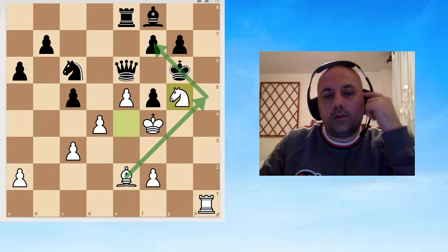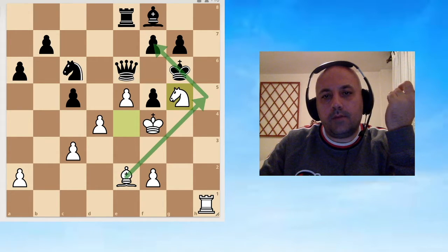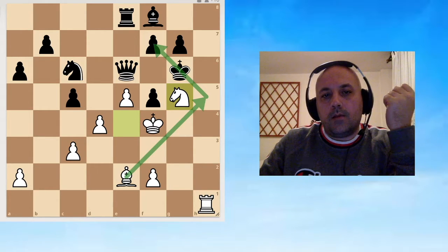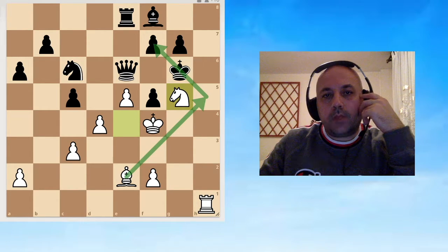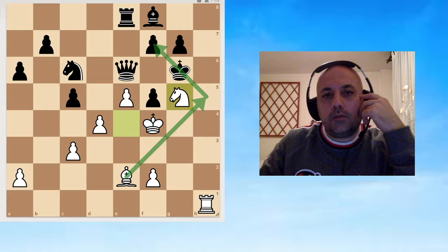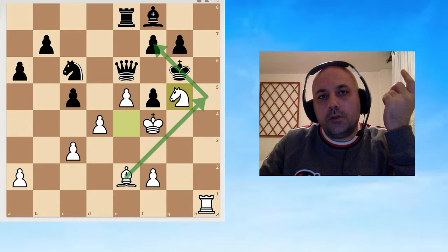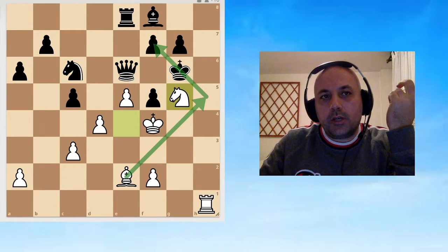I figured, okay, Black has an extra queen but he needs to deal with this checkmate in two threat, so he doesn't have time for any slow moves.